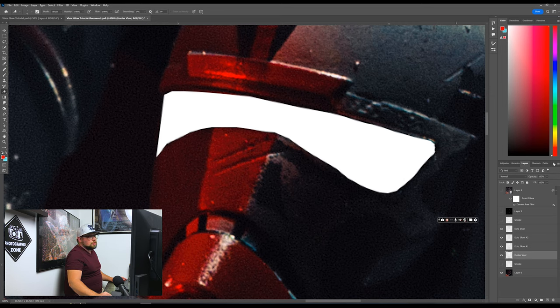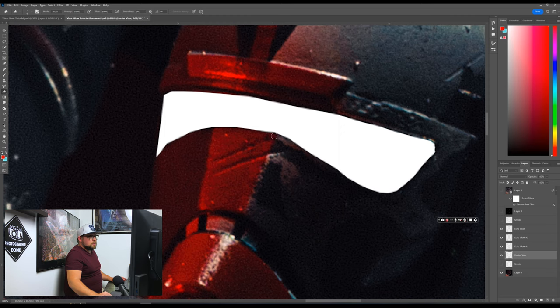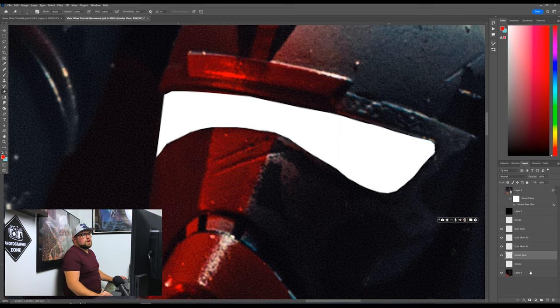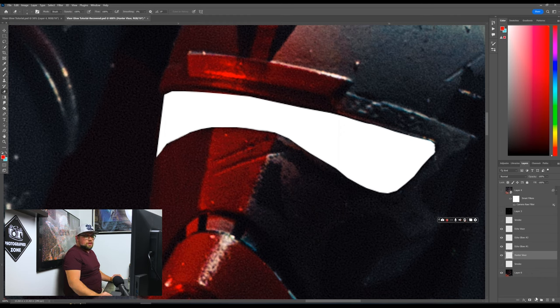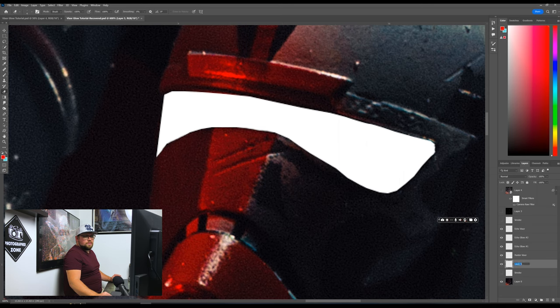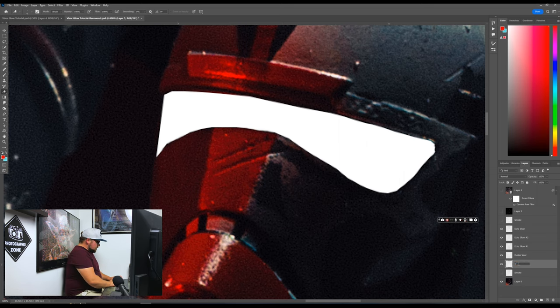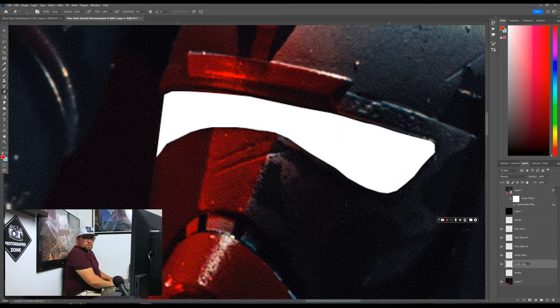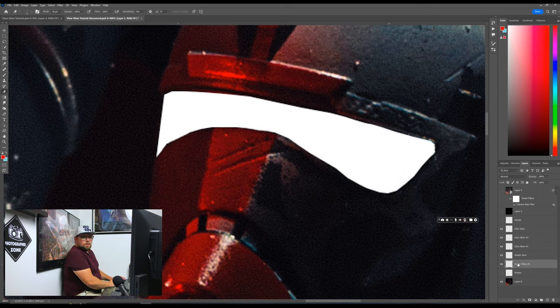So you just want to check, see, make sure you got some straight lines. This is actually pretty good already. That's why I kind of like using the pen tool. You can kind of just get it almost on the first try. So from here, we want to create a new layer on the bottom of Hunter Visor. And we're going to call this Hunter Glow number one.